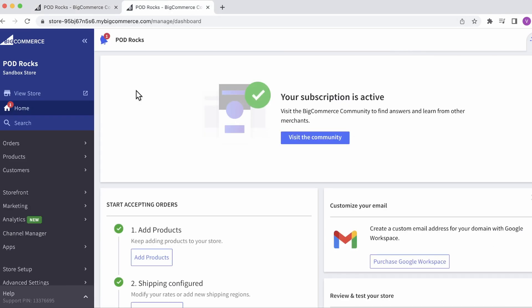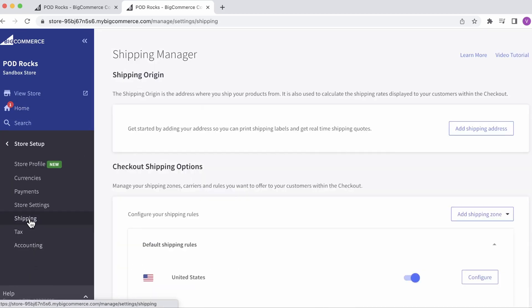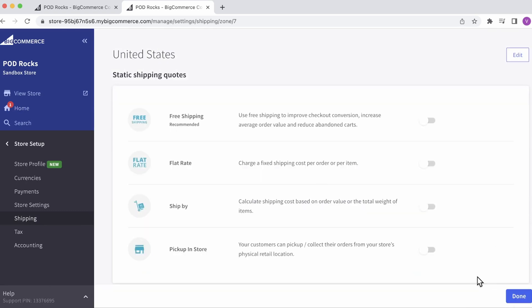From your dashboard, go to Store Setup, and then Shipping. Configure your shipping rules for the country that you'd like to have weight-based rates. Click Configure. Turn on the ship by weight option.